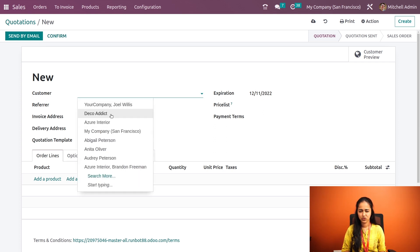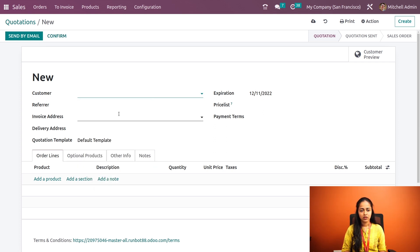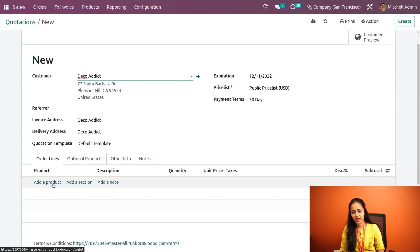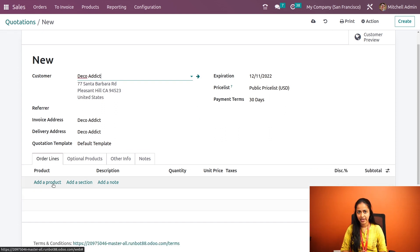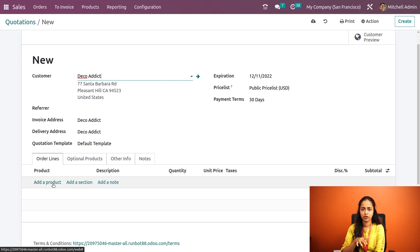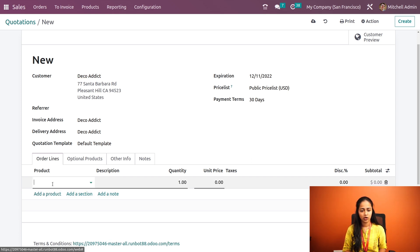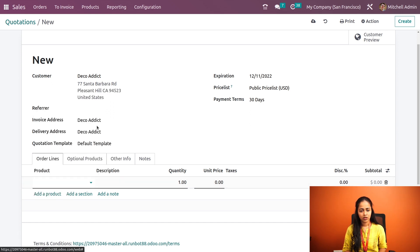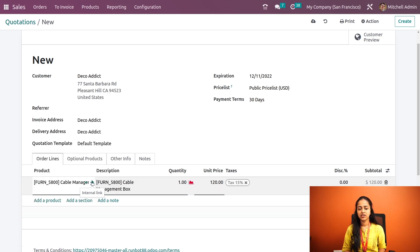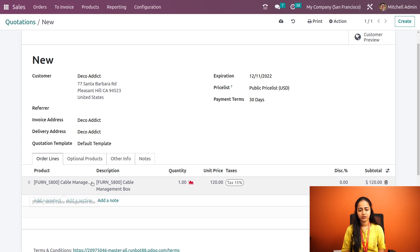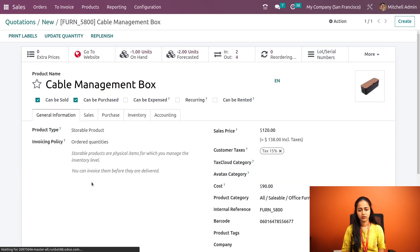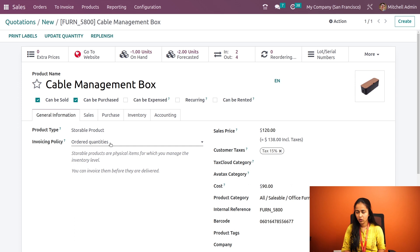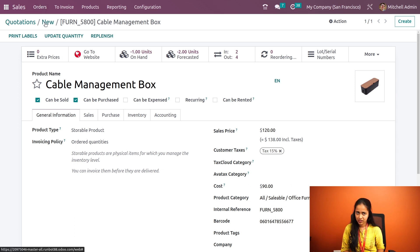Here we have to choose a customer. You can choose any customer and add a product. While adding a product you have to be careful that the invoicing policy of the product is ordered quantity. I'm adding a product here. Let's go to the internal link of the product and here you can see the invoicing policy is ordered quantity.